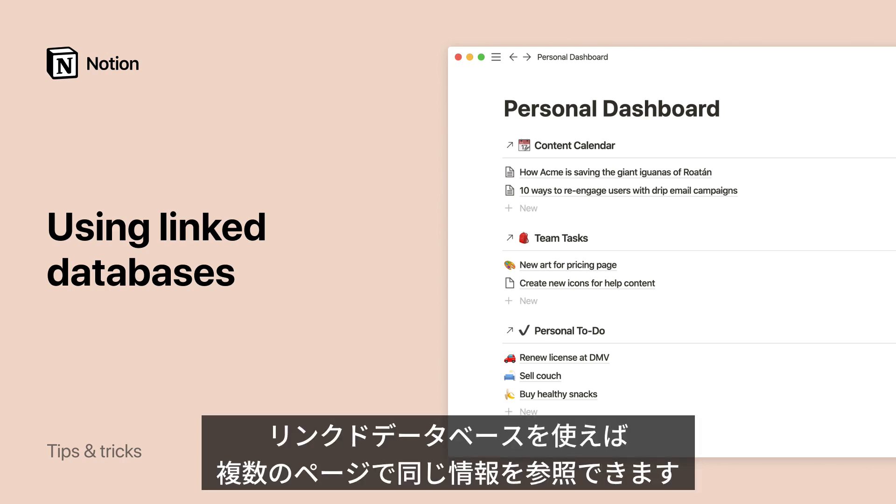Looking for a way to include the same content across multiple pages? Let me show you how, with linked databases.